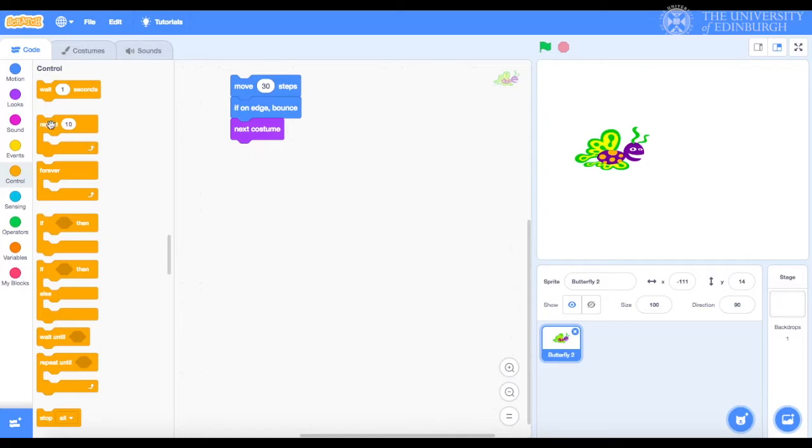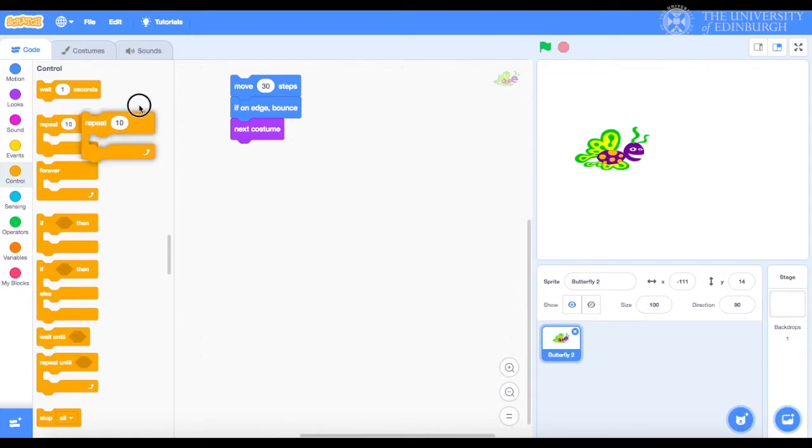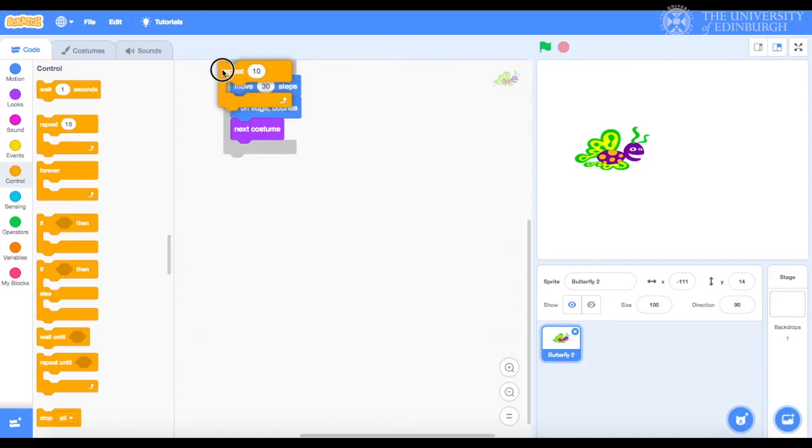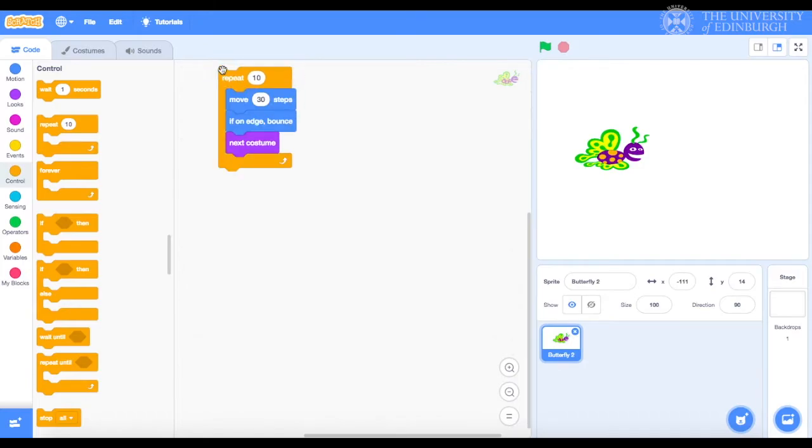We'll grab a repeat block, which is the second block here, and get it in our code area so that it looks like it's hugging our code stack. Like this. Now, if you did manage to get it to work like this, don't worry. I'll detach them.